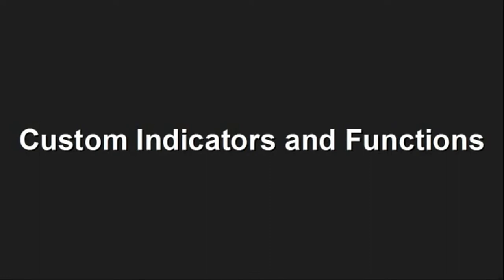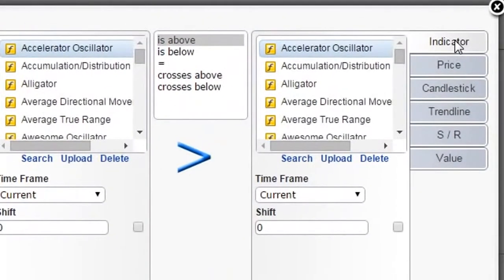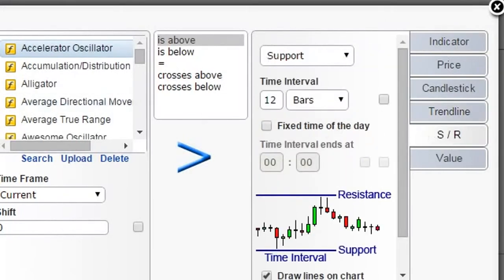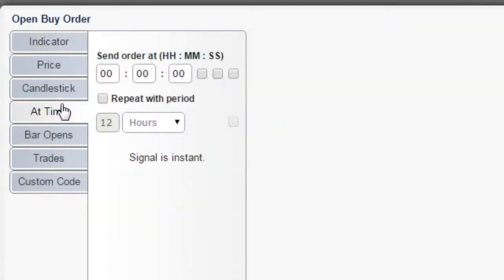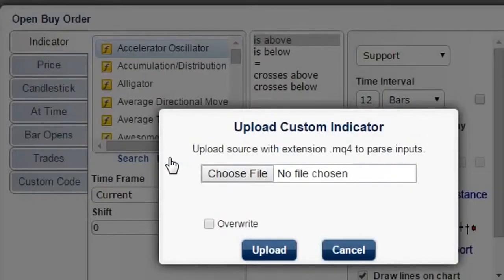Custom indicators and functions. Besides all the standard indicators and amazing built-in functions such as trend lines, support, resistance and time of day, you can add custom indicators or custom functions. So there are really no limitations on what you can do with EA Builder.